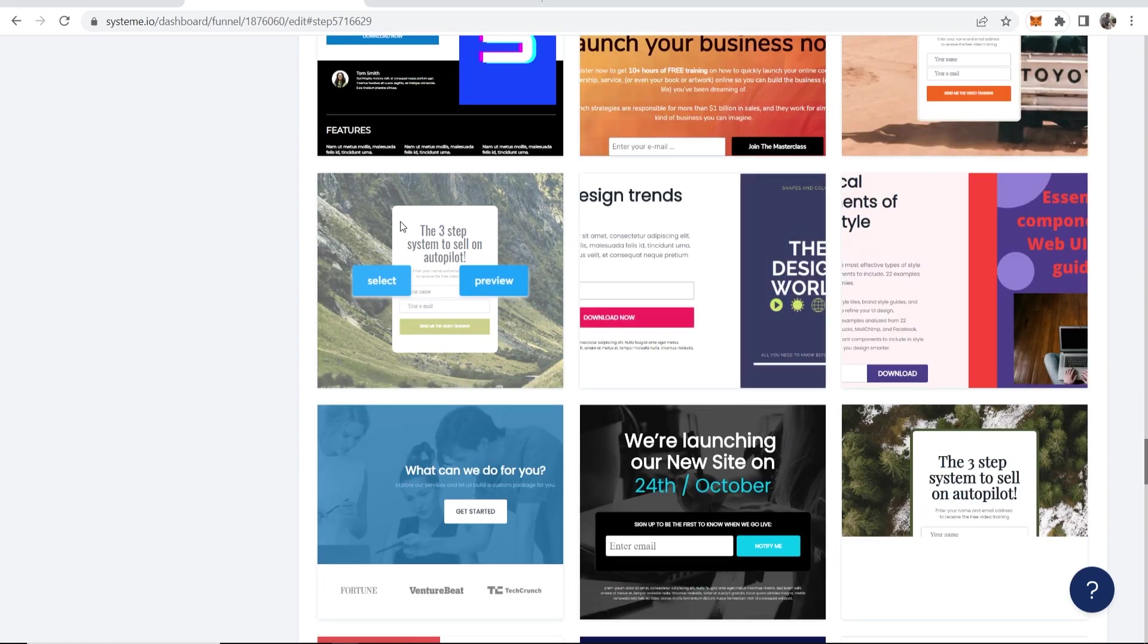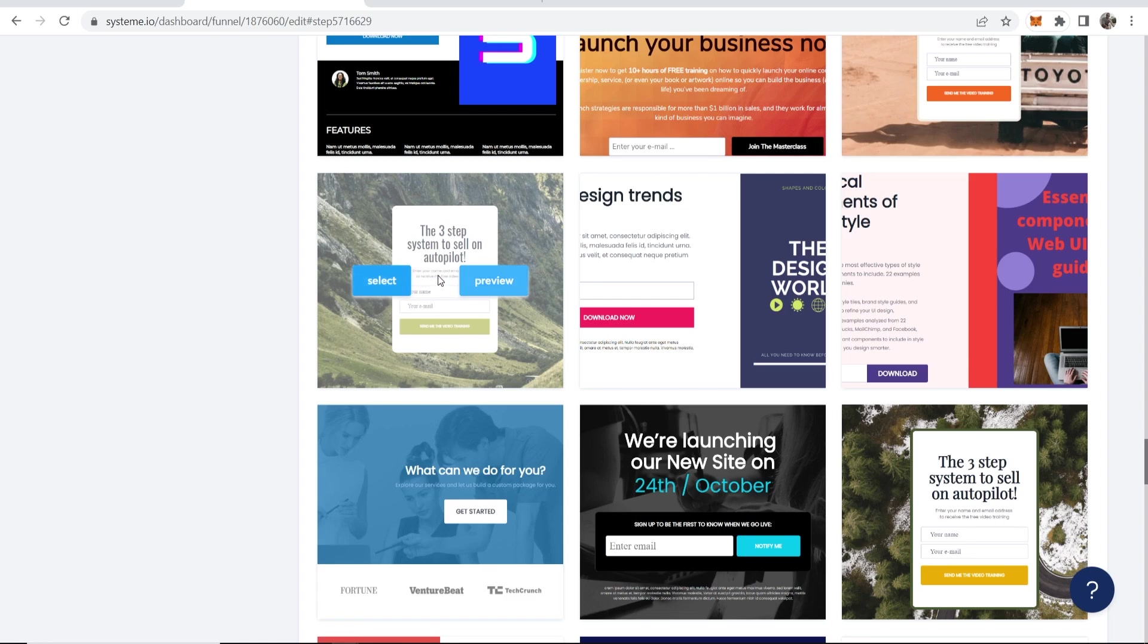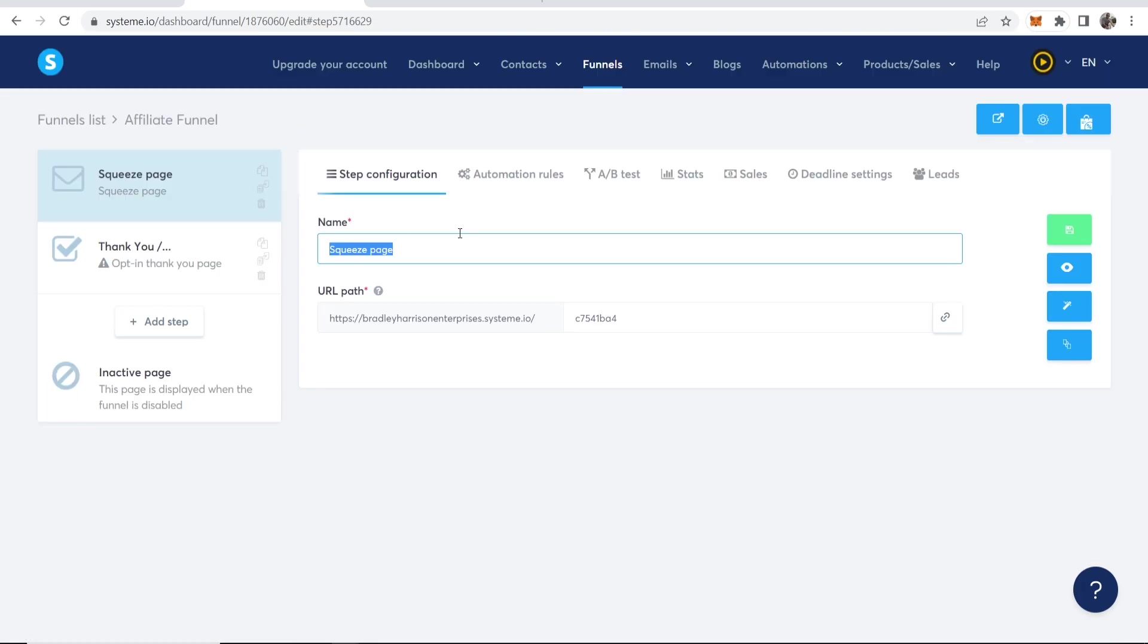So for the sake of the video, we'll choose this very simple one, the Free Step System to Sell on Autopilot. And it just has like a title, some subtext and an email opt-in. So we'll choose this one. But again, you can choose any of these. So click on Select on the one you want.